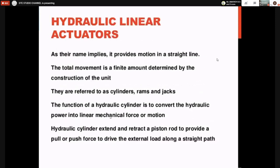Hydraulic linear actuators provide motion in a straight line. The total movement is finite, determined by the construction of the unit. Inside the cylinder, the piston reciprocates, and the total distance moved by the load depends upon the stroke length of the cylinder. They are referred to as cylinders, rams, and jacks. The function of a hydraulic cylinder is to convert hydraulic power into linear mechanical force or motion.